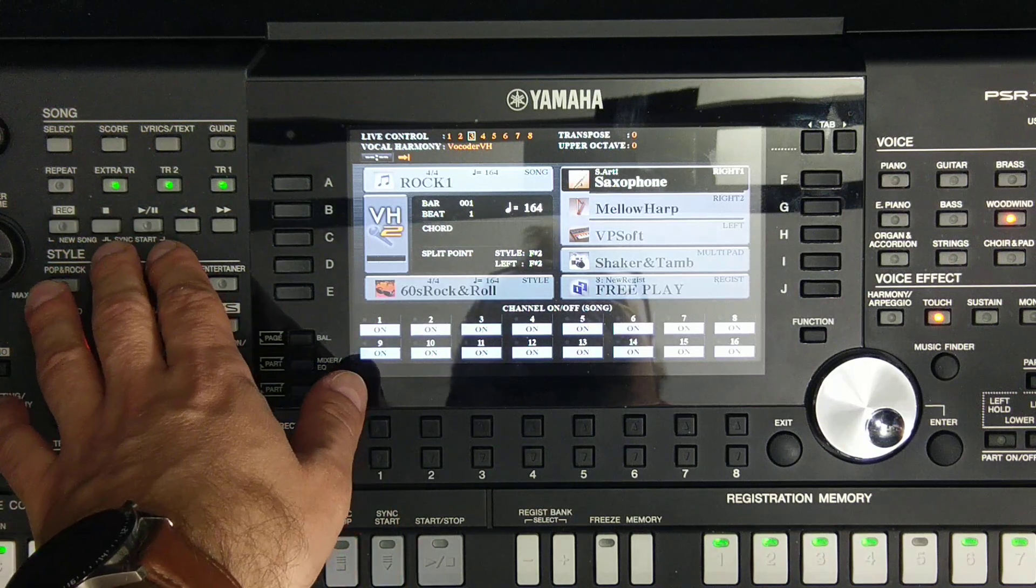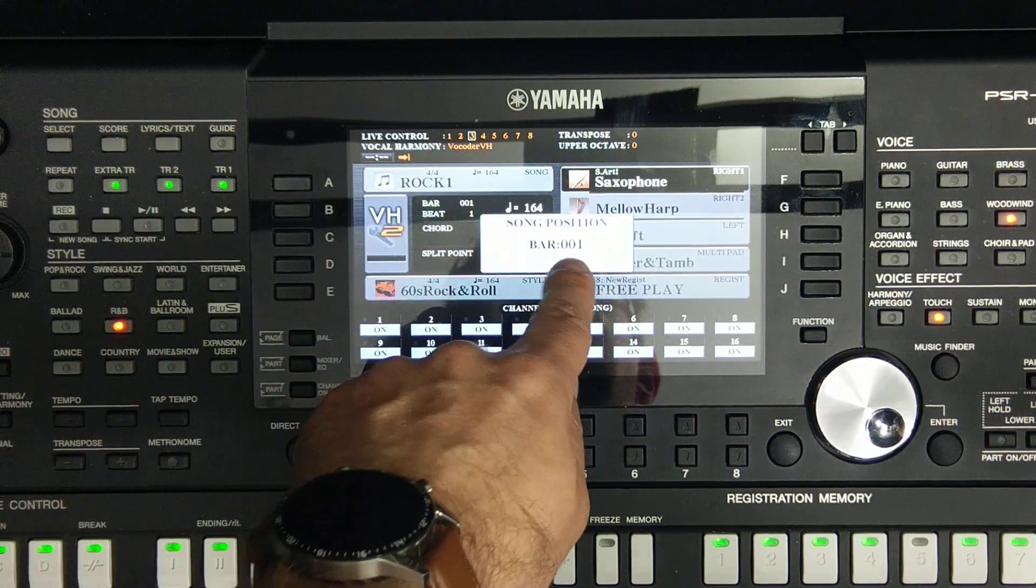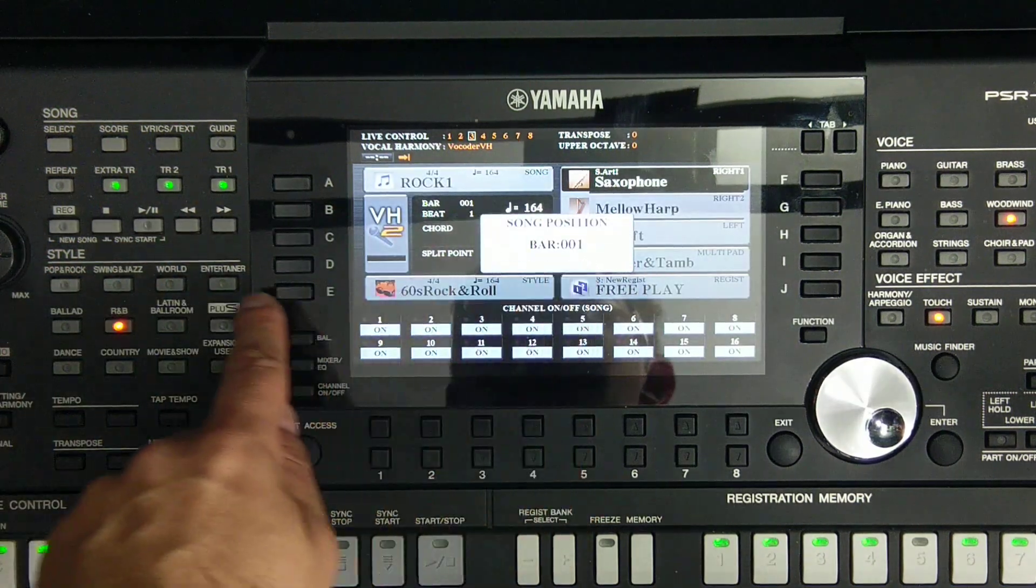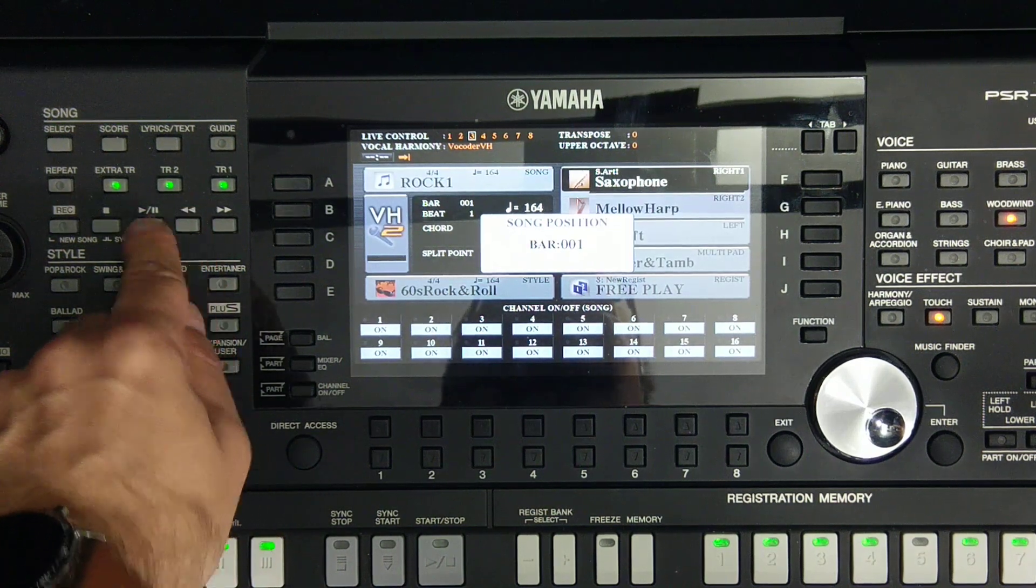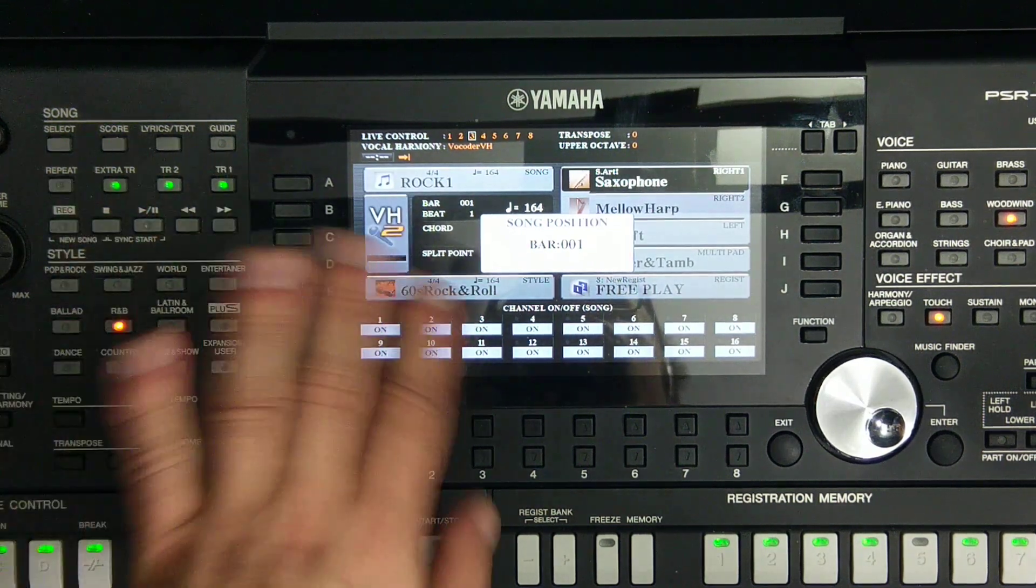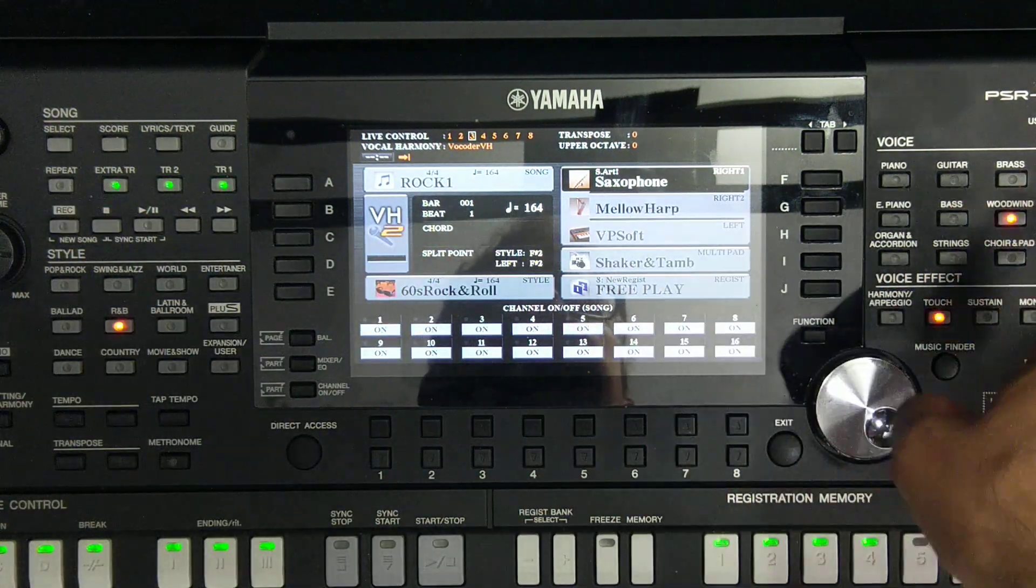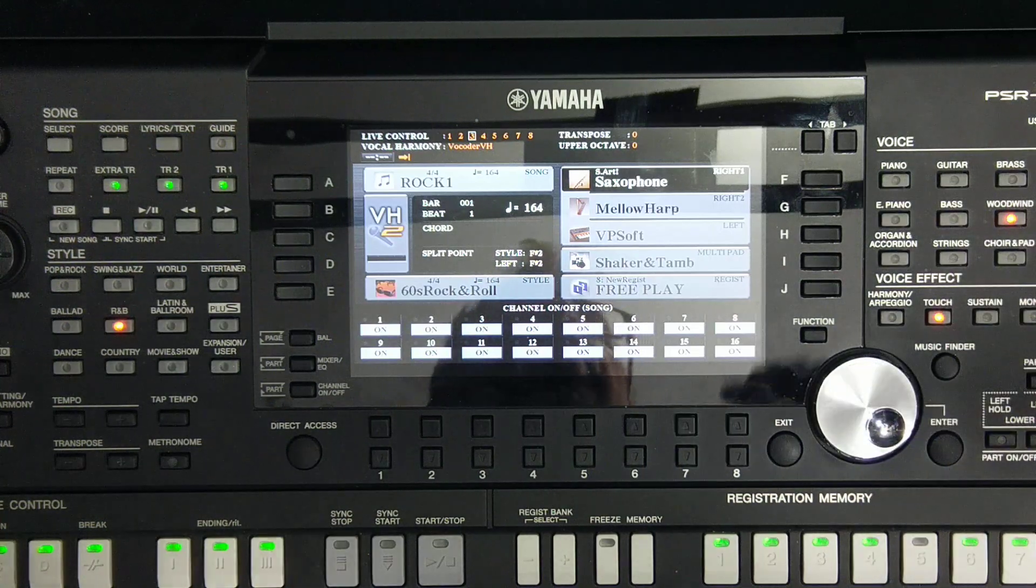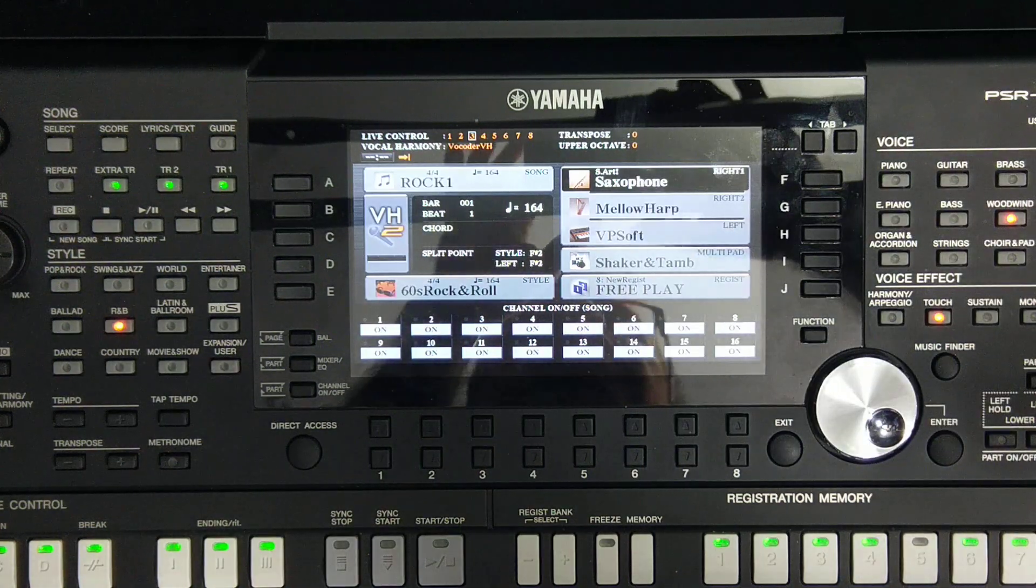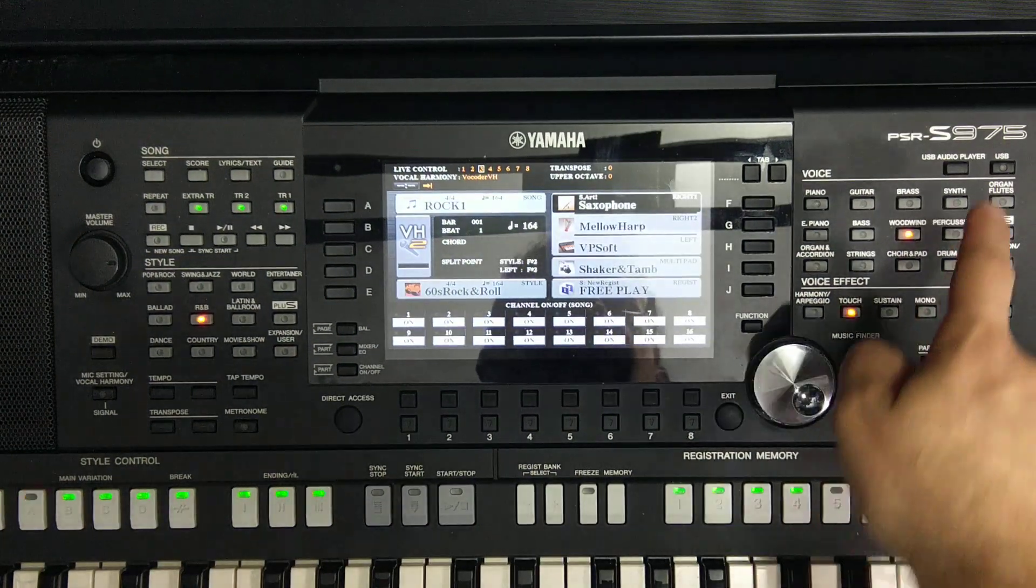Basically you have a song in memory. You go to the beginning to bar position one, so press this button to the left, go right into the beginning. And then we are using USB audio player which is located here on the right side.